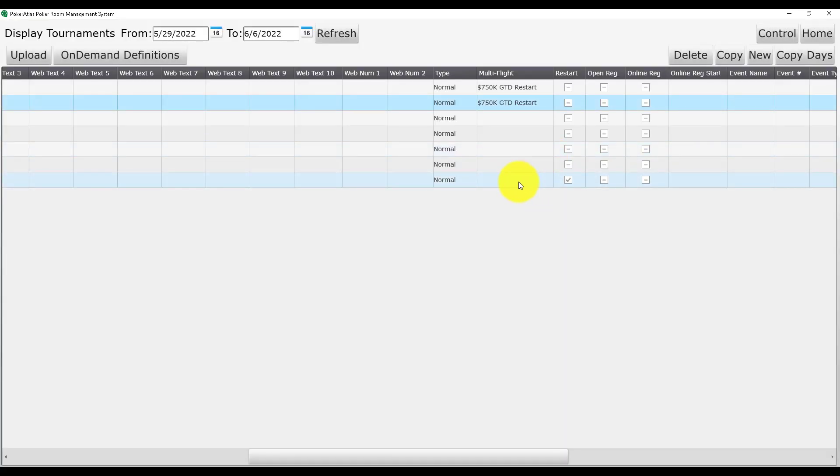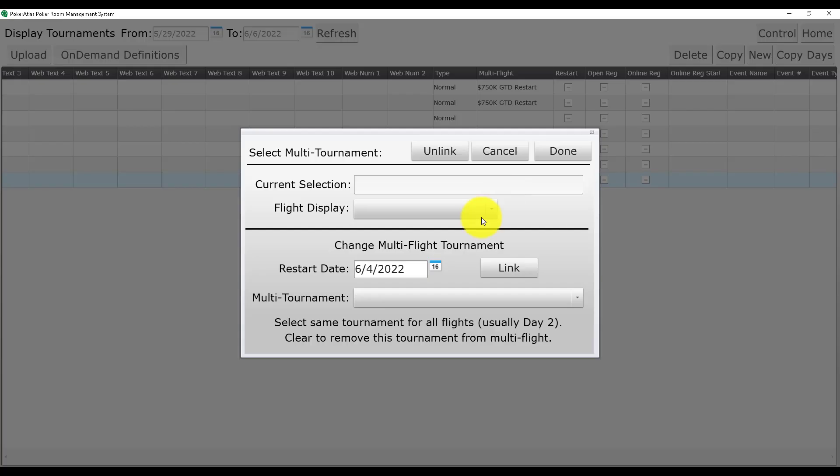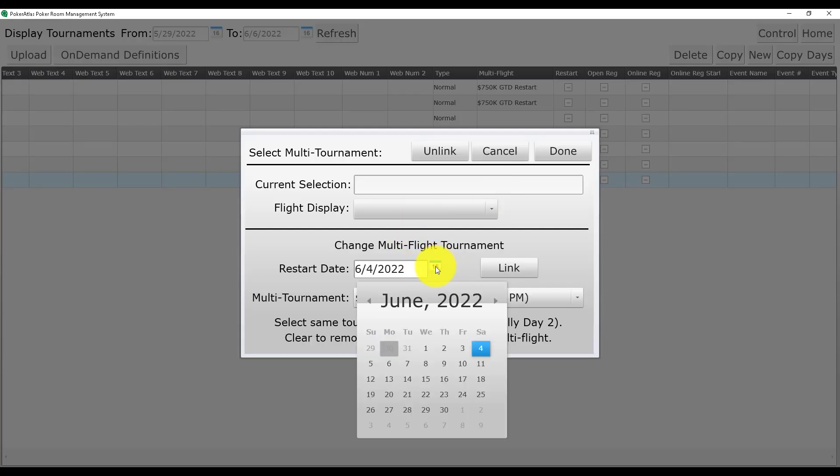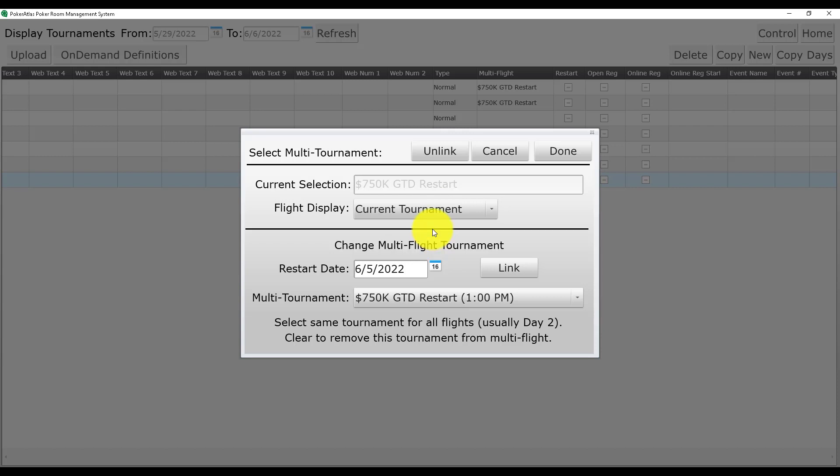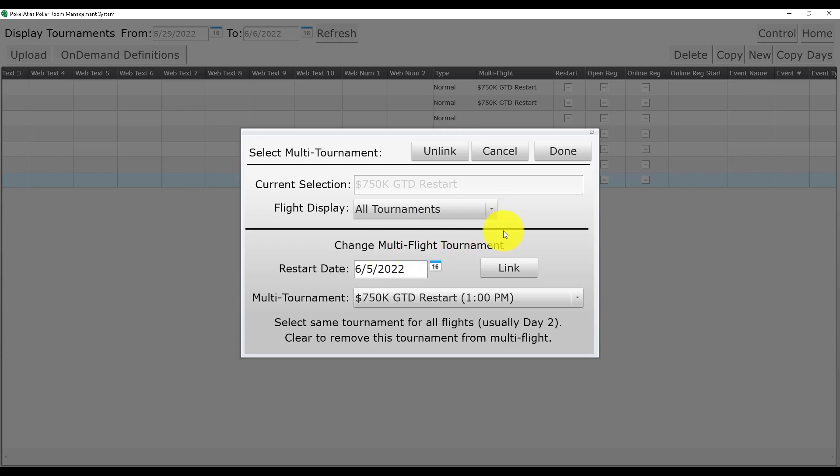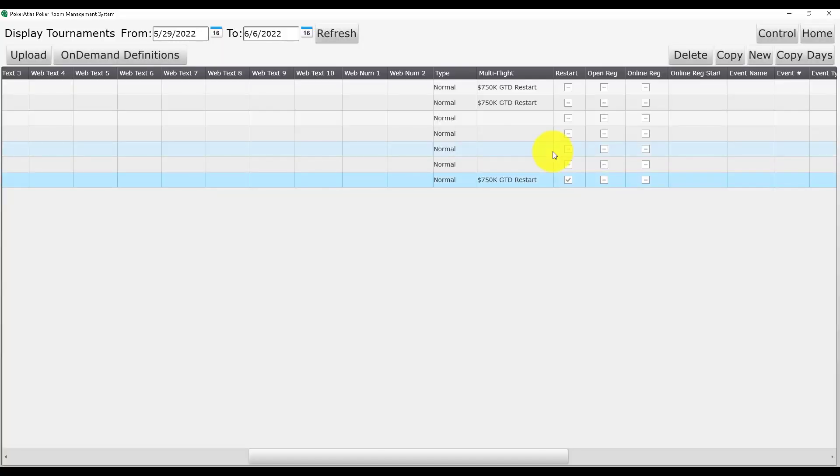For your restart day, you will follow the same procedure except for the final step. Select your restart day. Link the tournament to your restart. However, in flight display, instead of clicking current tournament, you will want to click all tournaments so that it pulls information from every day one.